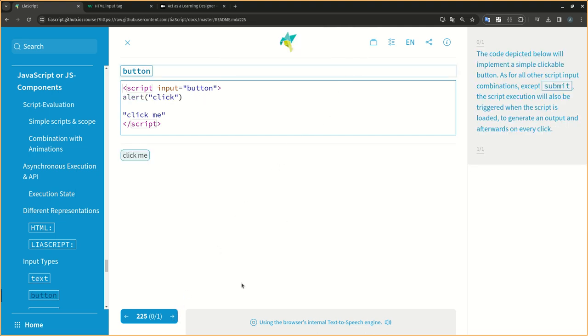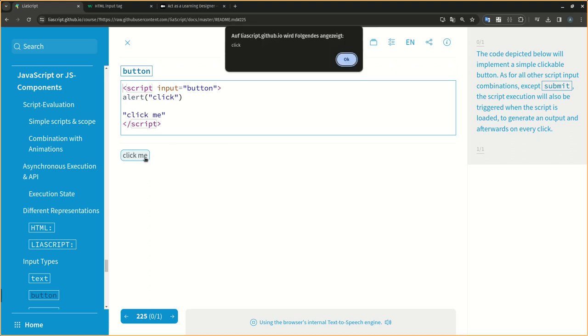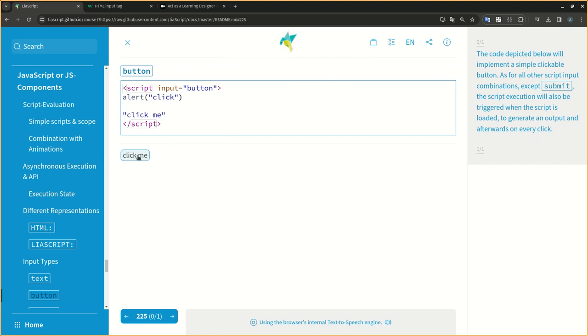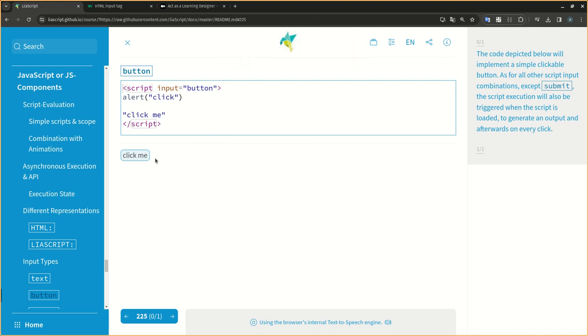The code depicted below will implement a simple clickable button. As for all other script input combinations, except submit, the script execution will also be triggered when the script is loaded to generate an output and afterwards on every click.